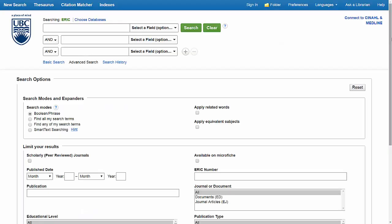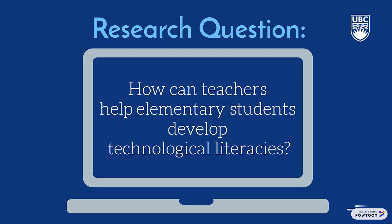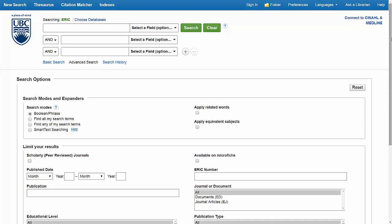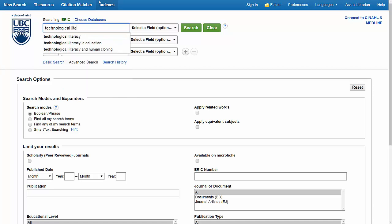I'm going to perform a basic search in ERIC to find resources that will help me answer this research question. I'm going to enter my keywords into the search field at the top of the page and enter my first keyword phrase, Technological Literacy.